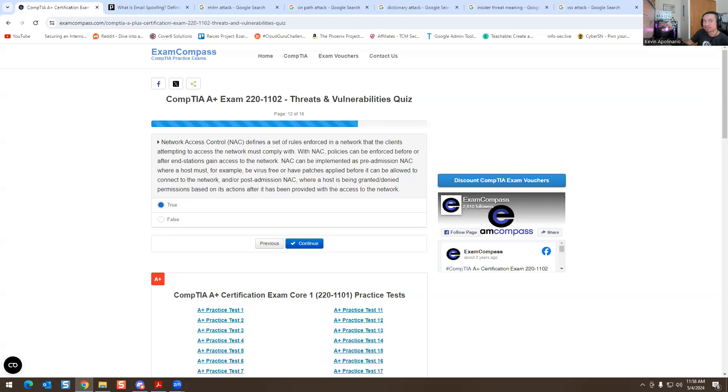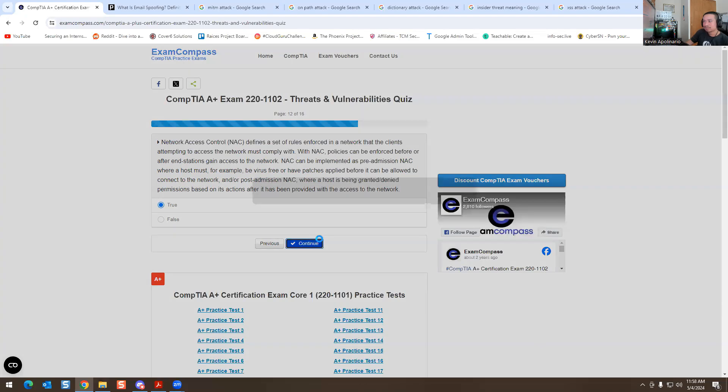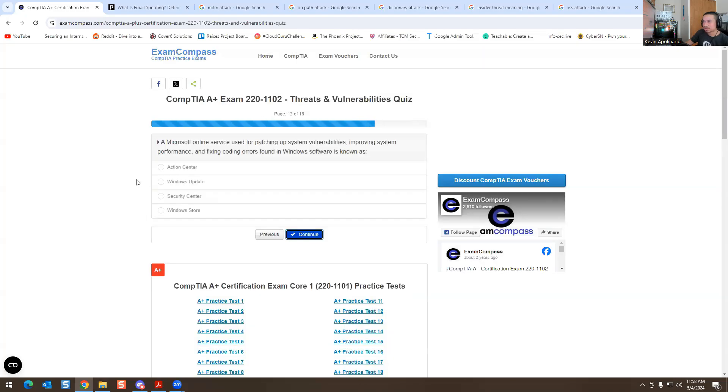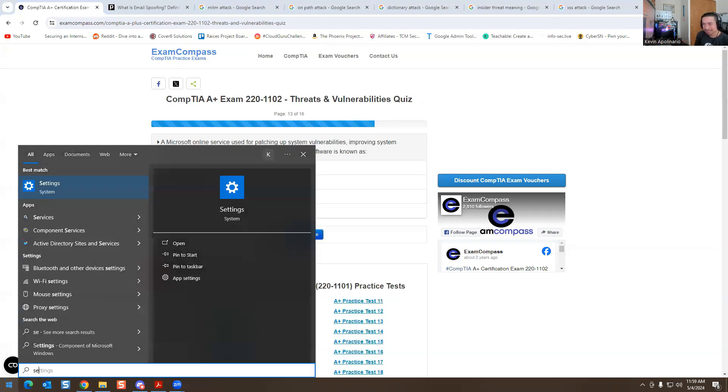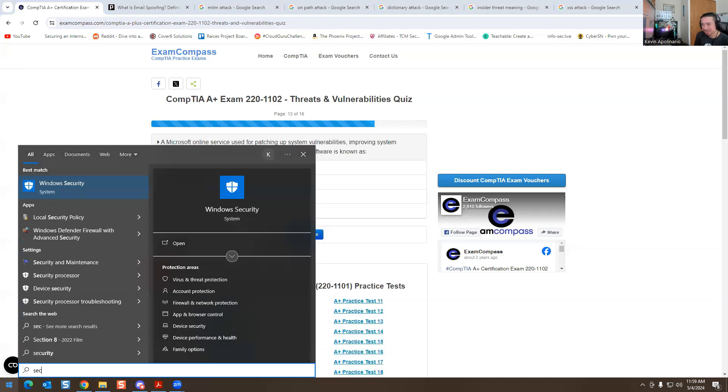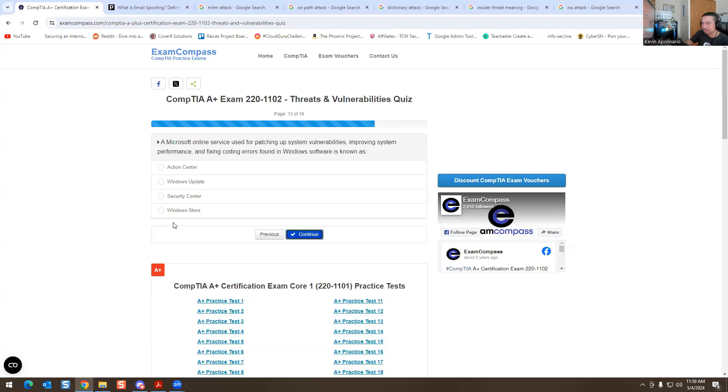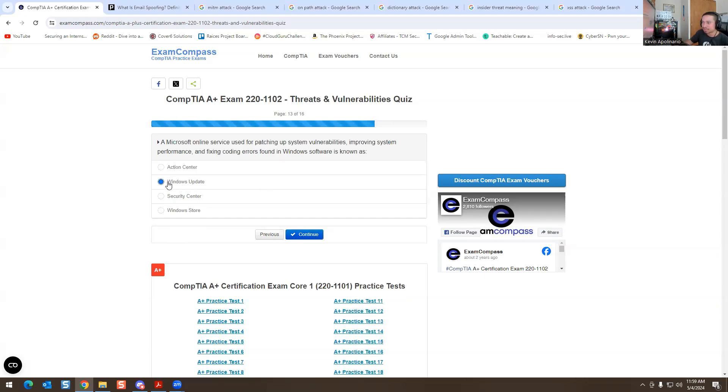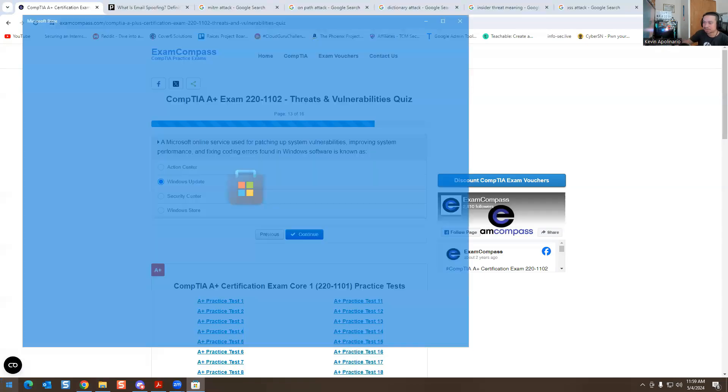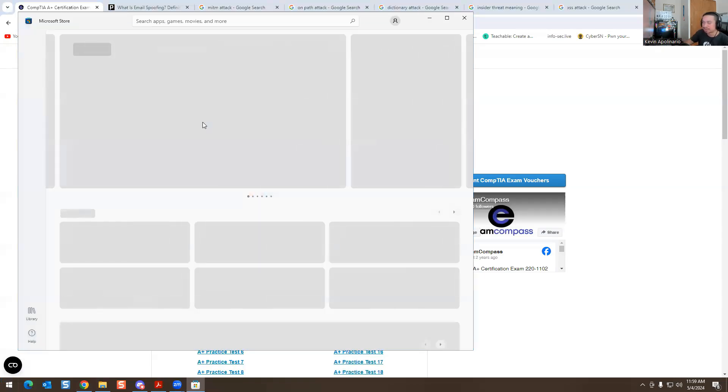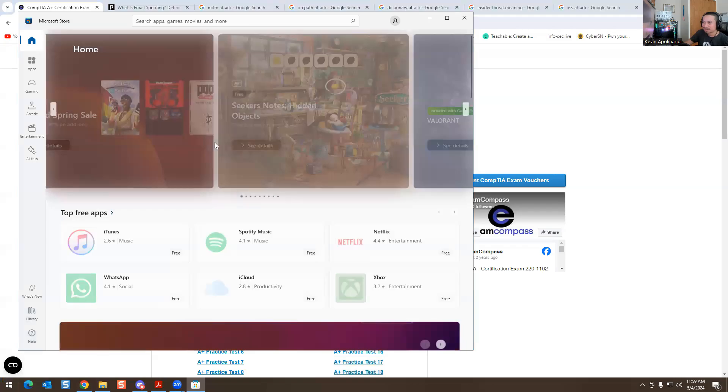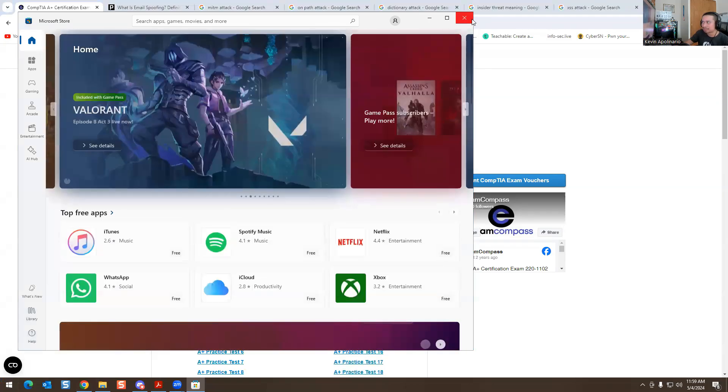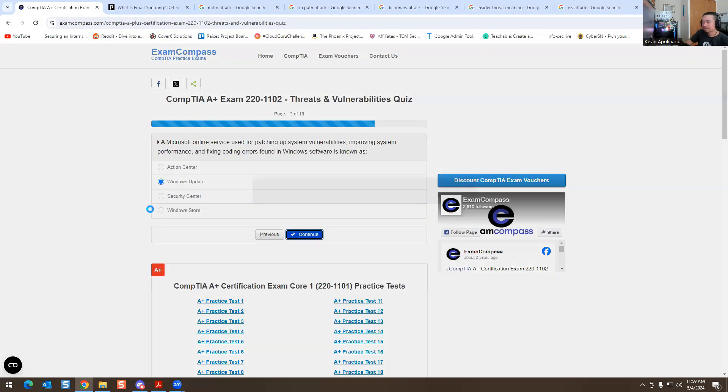This next one is: a Microsoft online service for patching up system vulnerabilities, improving system performance or fixing code errors found in Windows software is known as - it's not the action center. This is the Windows Security. It definitely won't be Action Center, it definitely won't be Windows Store, has nothing to do with this. This would be Windows Update. Windows updates are intended to update patches and vulnerabilities on the Microsoft Windows operating system. So it would be that one. Windows Store is like actually going to the store, you just download stuff, there's nothing to do with that.